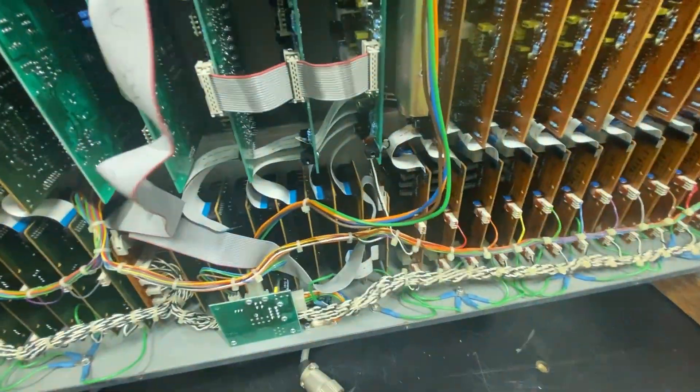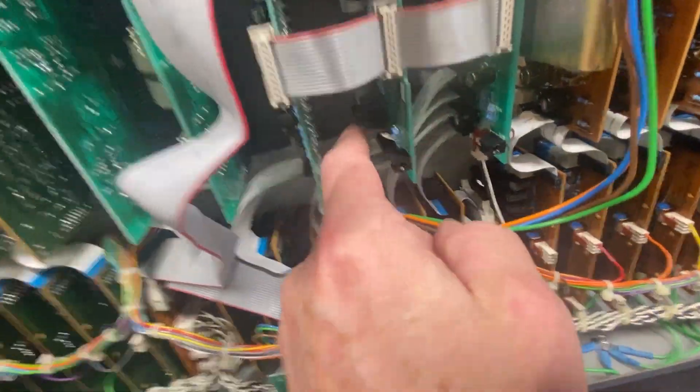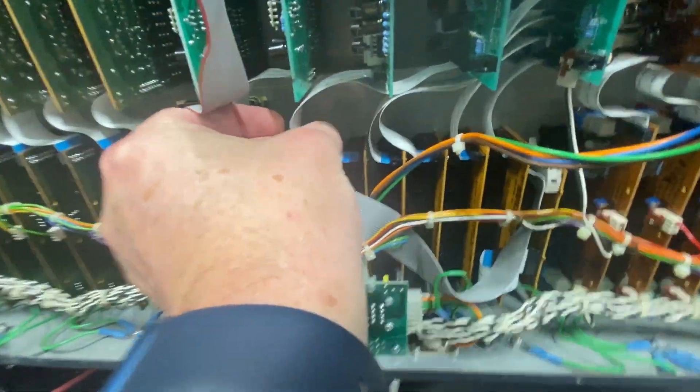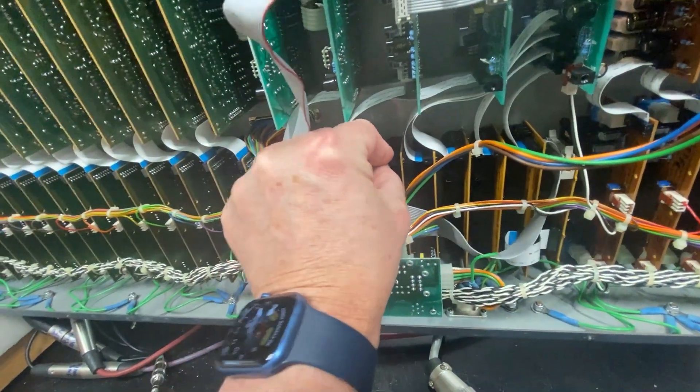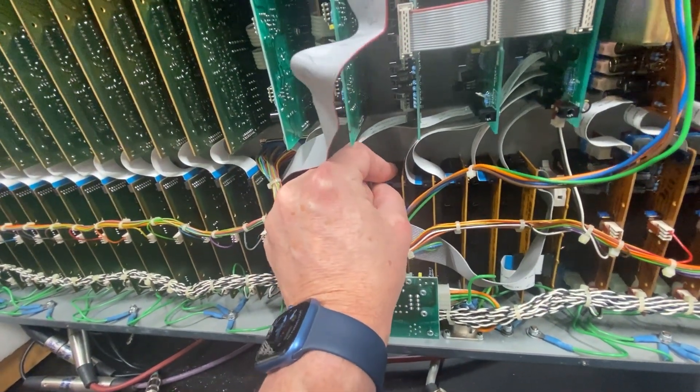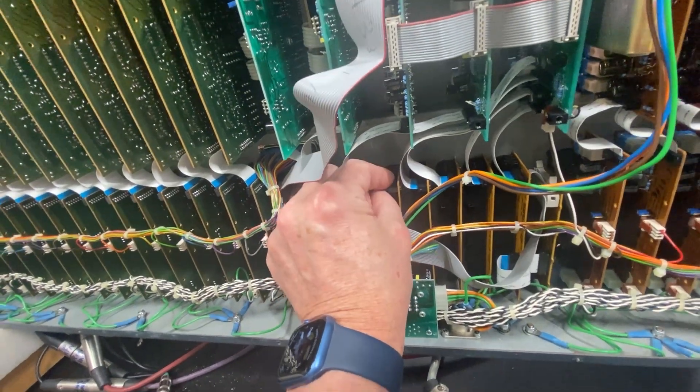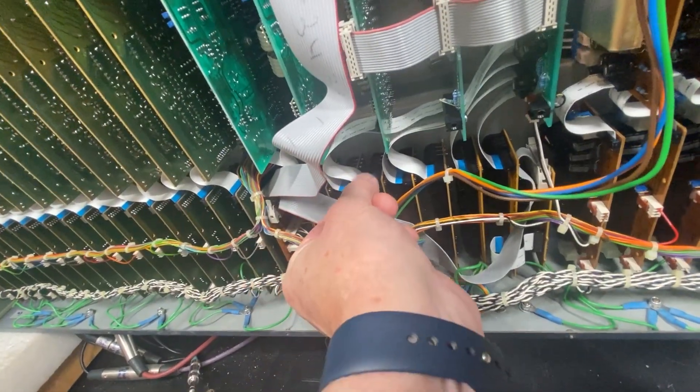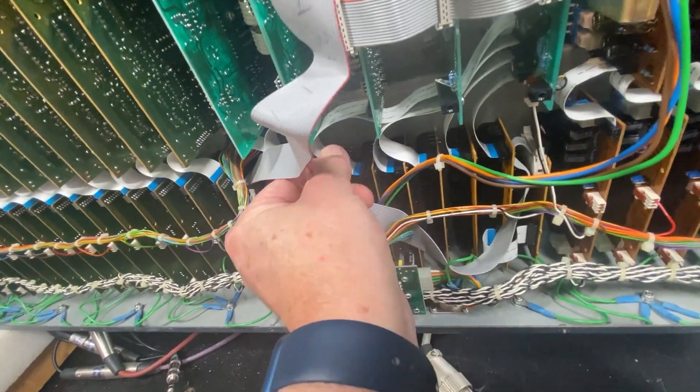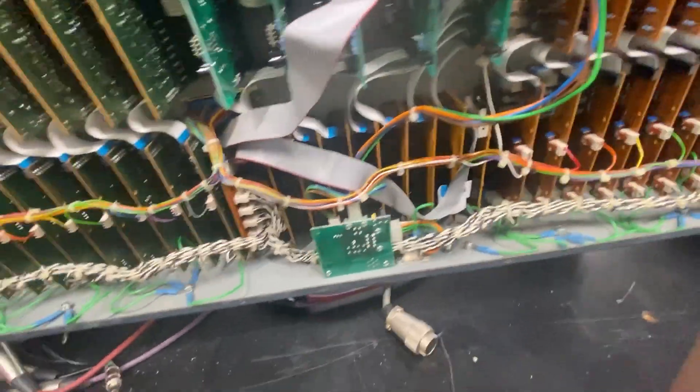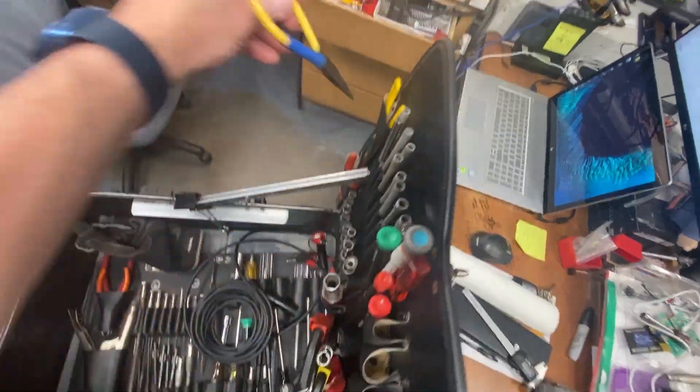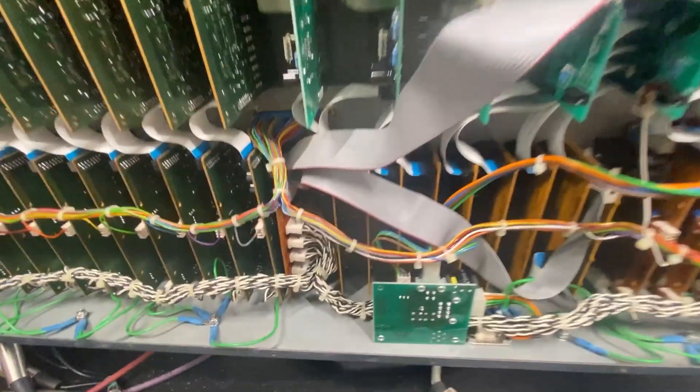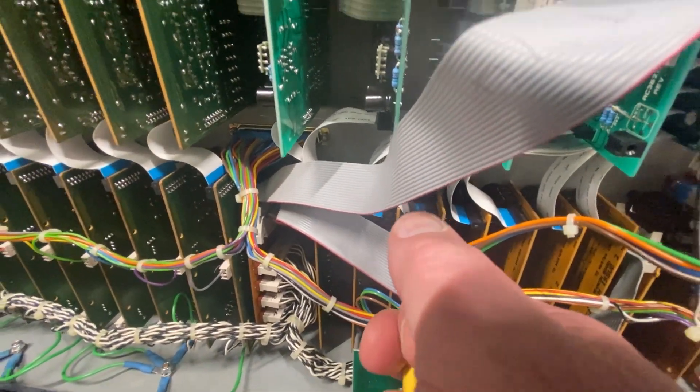And then that flexi cable needs to get plugged back in. These are always kind of the trickiest because it's always dark, you can't really see, you just have to kind of do it by feel. But again, make sure it gets fully inserted and is not cattywonkus. Sometimes it helps to have a needle nose pliers handy, which I have.